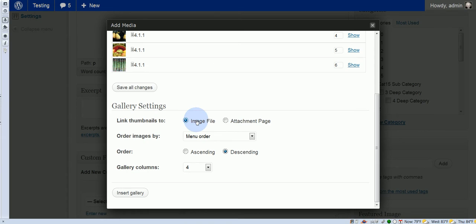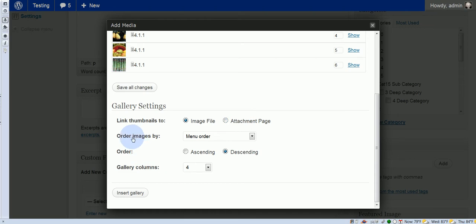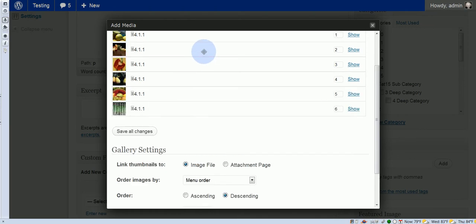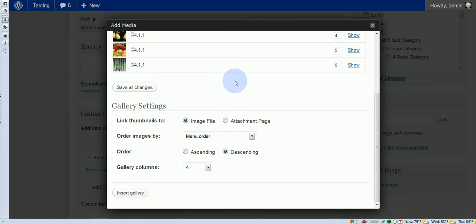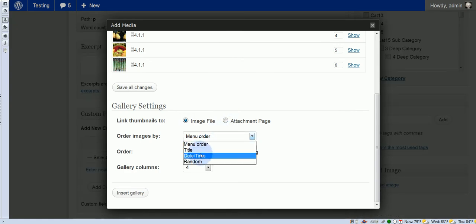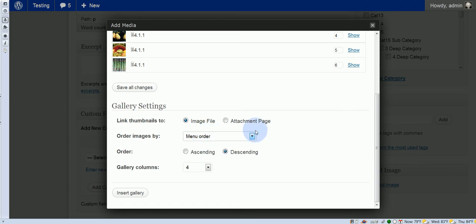So the image file is, when the viewer clicks on the thumbnail, they go to just the image. There's nothing else on the page. The attachment looks like it's on a blog page, and we'll play around with that in a minute. Order images by the menu order, so this is our menu that we're talking about. And then we could do it by title or date, etc. We'll just leave menu order.